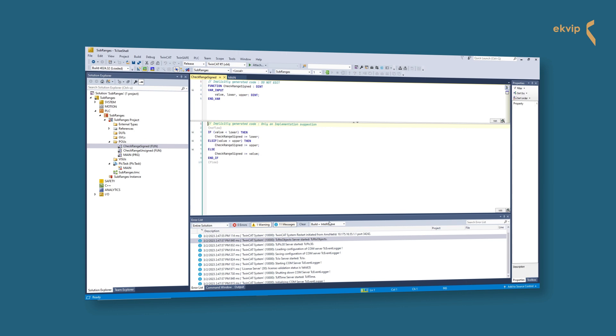Between VAR and END_VAR it's okay to add local variables. In the implementation part you already have a default suggestion. If this works for your purpose, you don't have to change anything. It says that if the value which should be assigned to the variable of the subrange type is lower than its lower bound, the variable should take the lower bound as value.